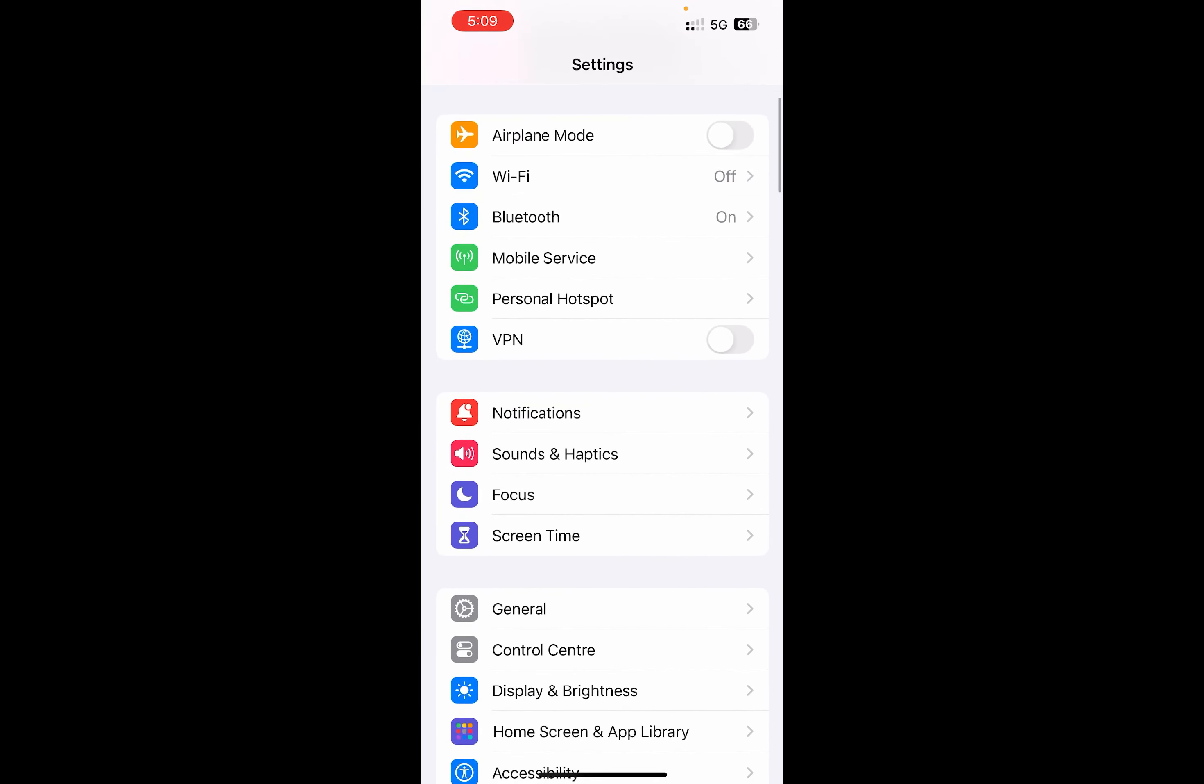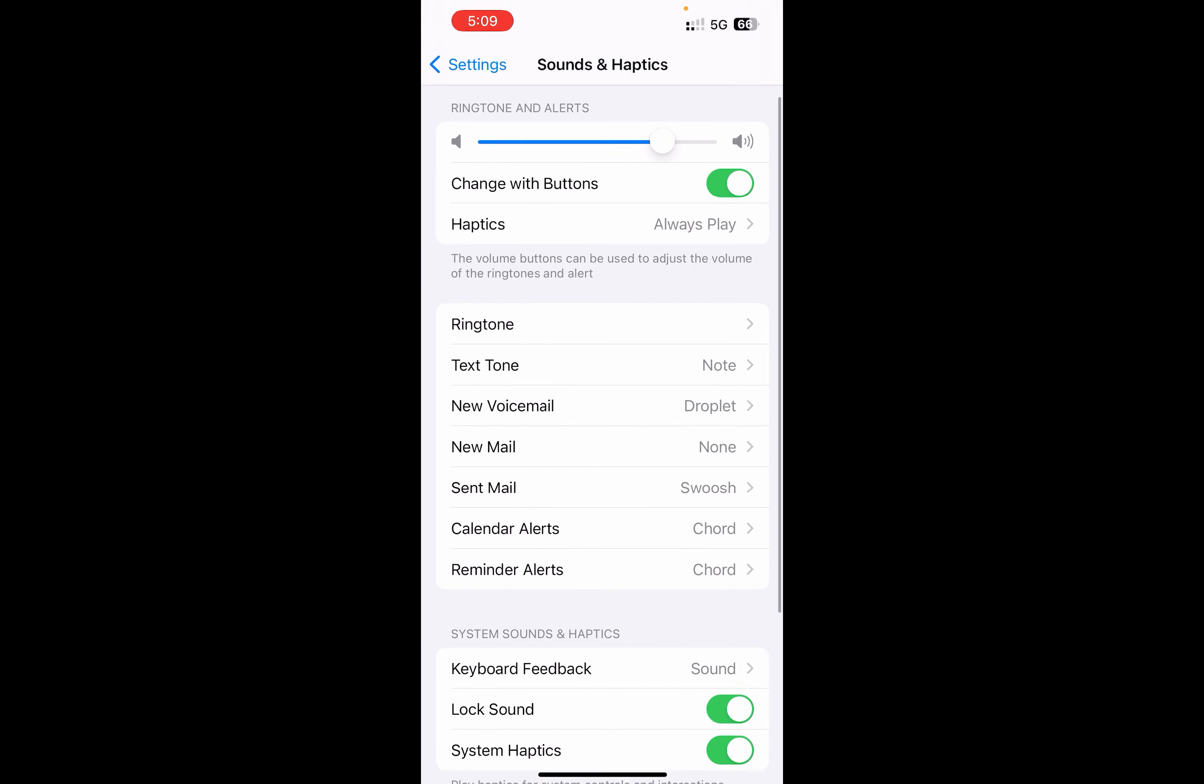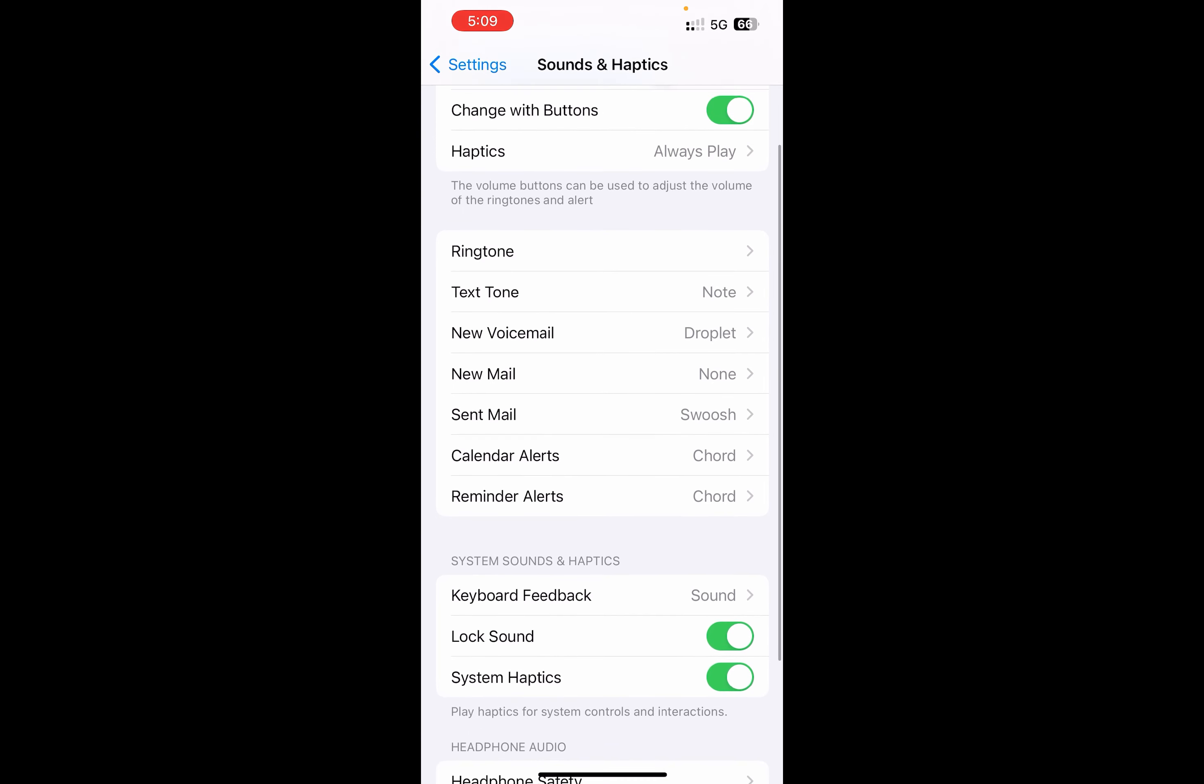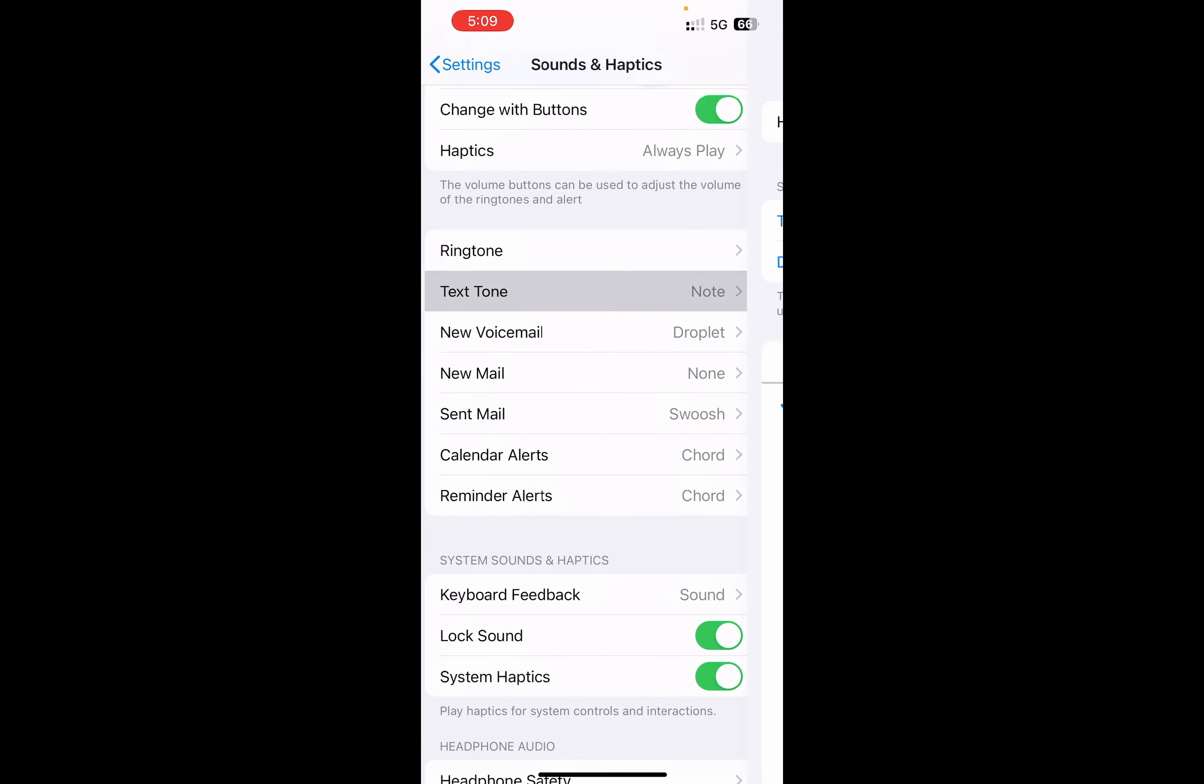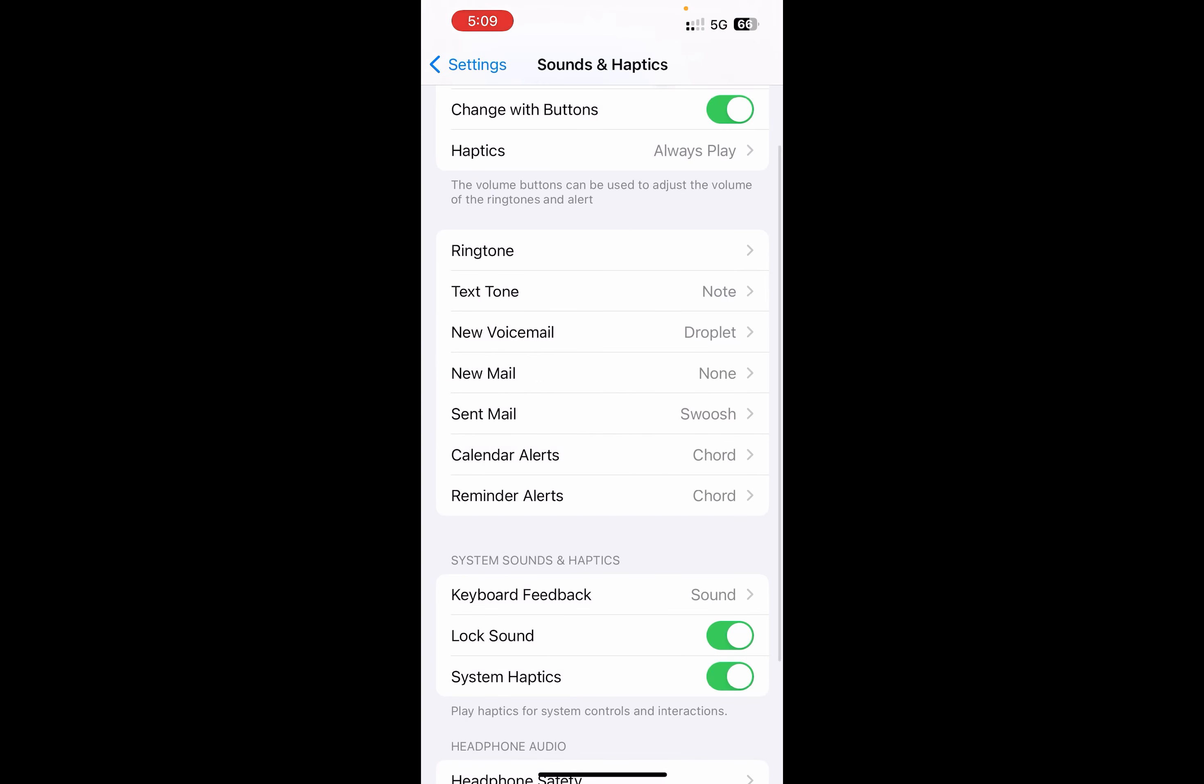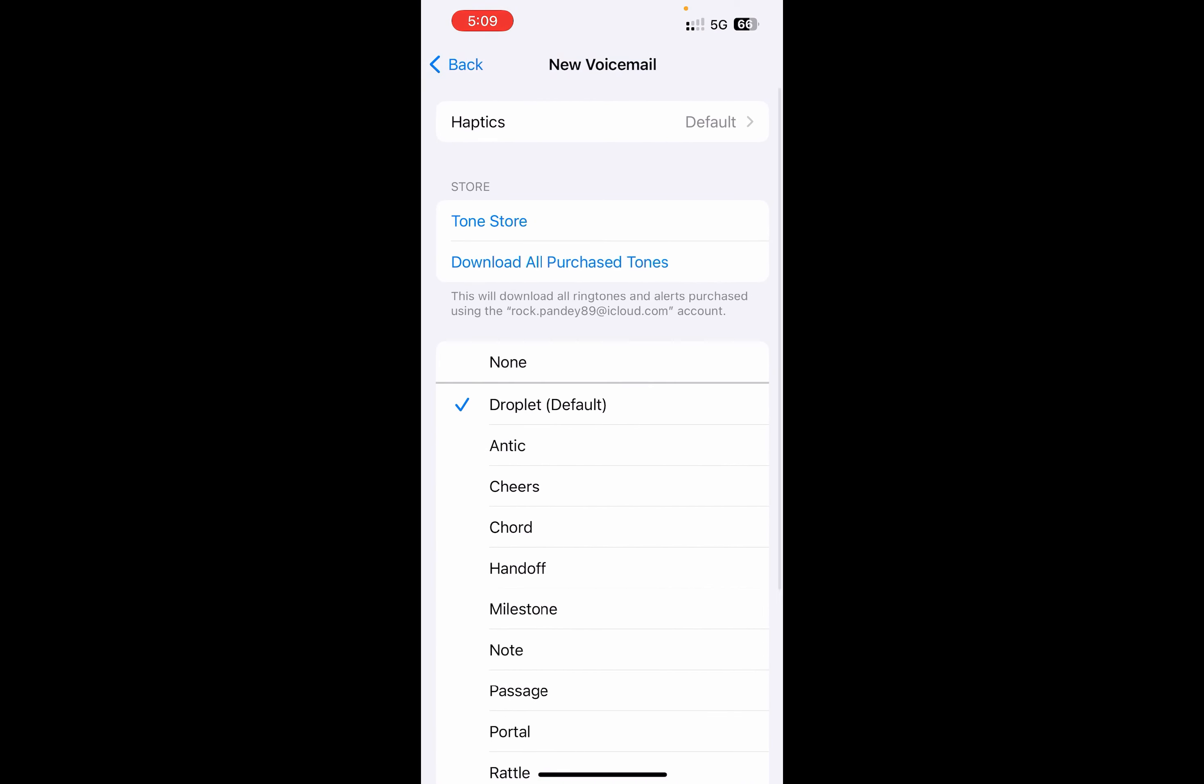You need to go to Sounds and Haptics. If I go here, you can see some of the tones that are being used by the iPhone. For the text tone, a note ringtone will be played, and for new voicemail, droplet will be there. If I click any one of them...